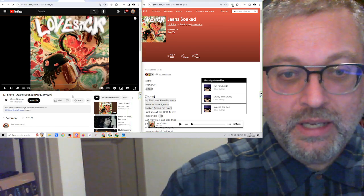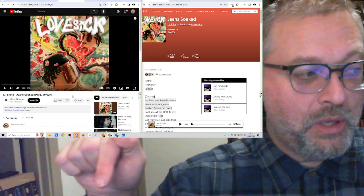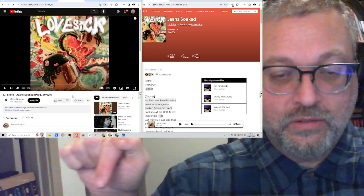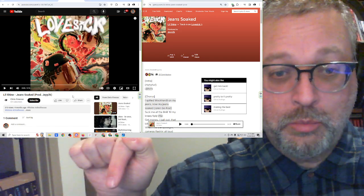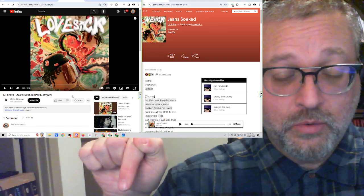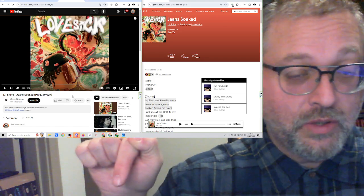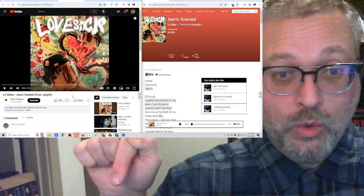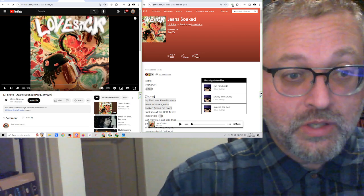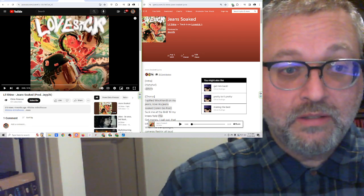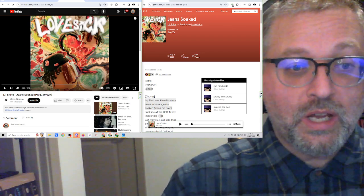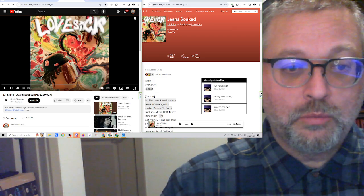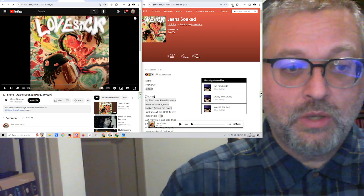Thanks again to Riptide. If you want to become a patron, information is over here, just like Riptide. You'll be cool, just like Riptide. Information's over here, where it says more, in the description of this video. Let's check it out. 3 minutes, 18 seconds. Lil Shine with Jeans Soaked, produced by J2K.